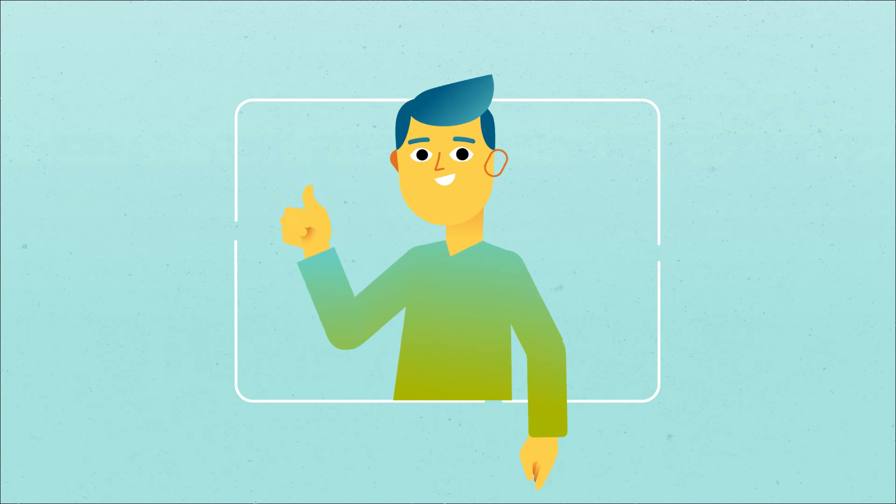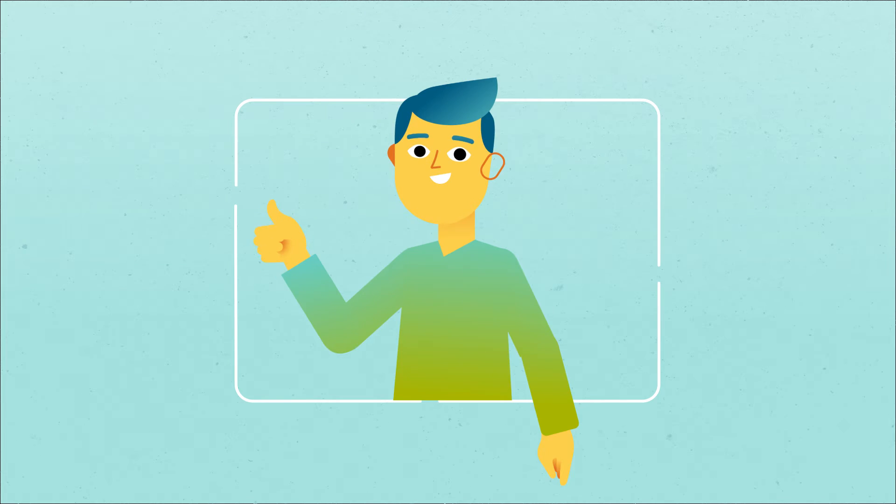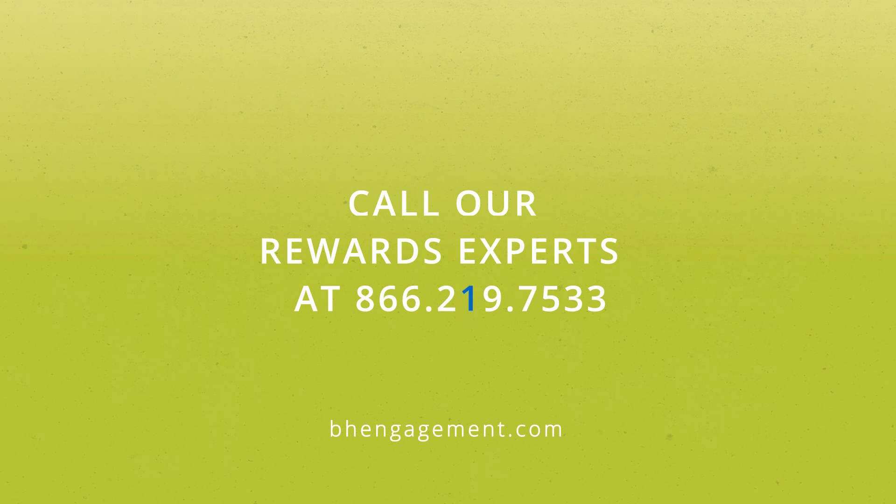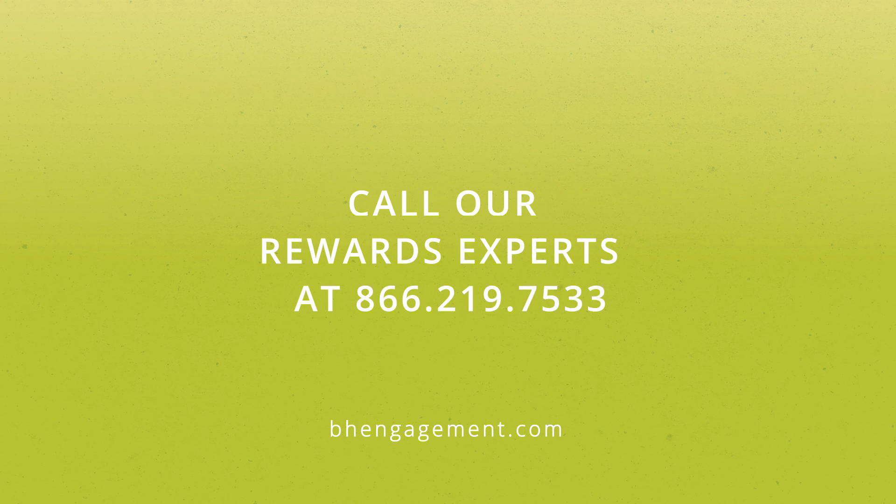Want to get in on global digital rewards? Call our rewards experts at 866-219-7533.